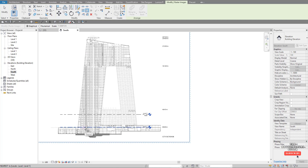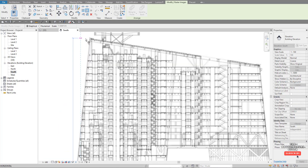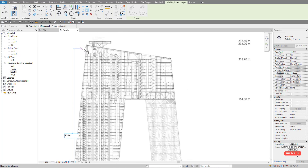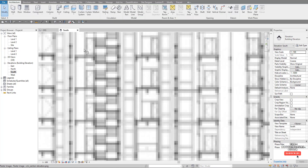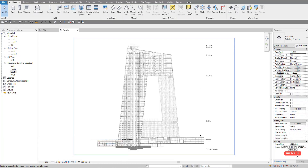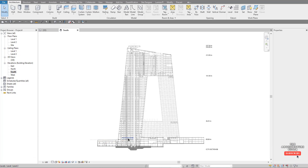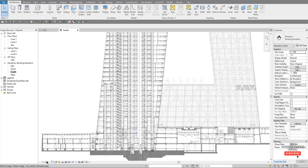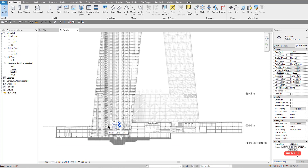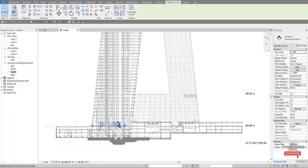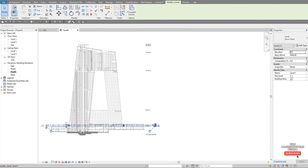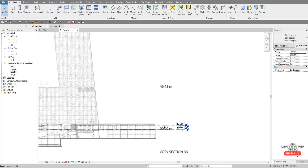Pick somewhere below that on Level 1, come up to that point, type in 234 meters, and hit Enter. Then ZF to zoom fit — we can see 234 up there with our levels down here, though they're quite tiny. To make those bigger, change the scale to 1 to 500. Then select them and pull them out like that to extend them.